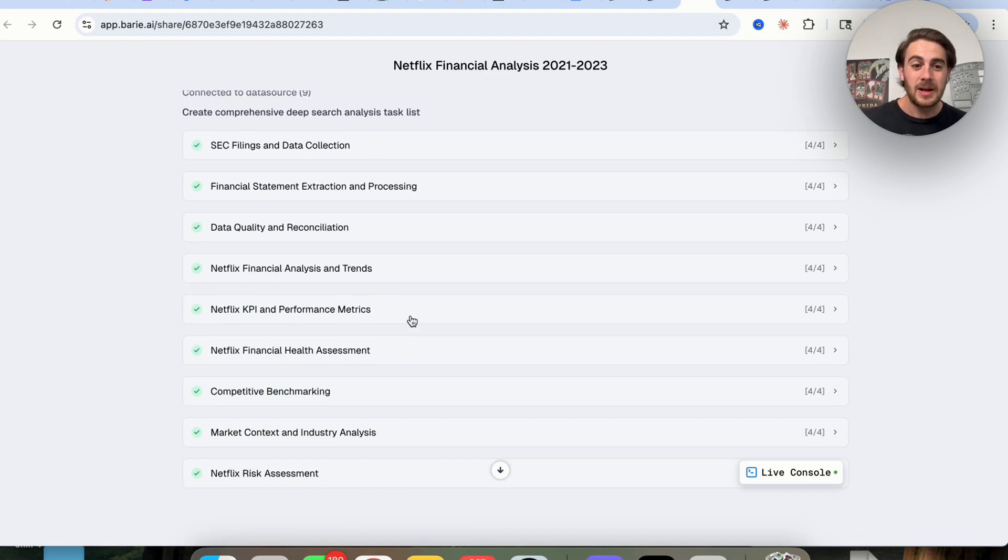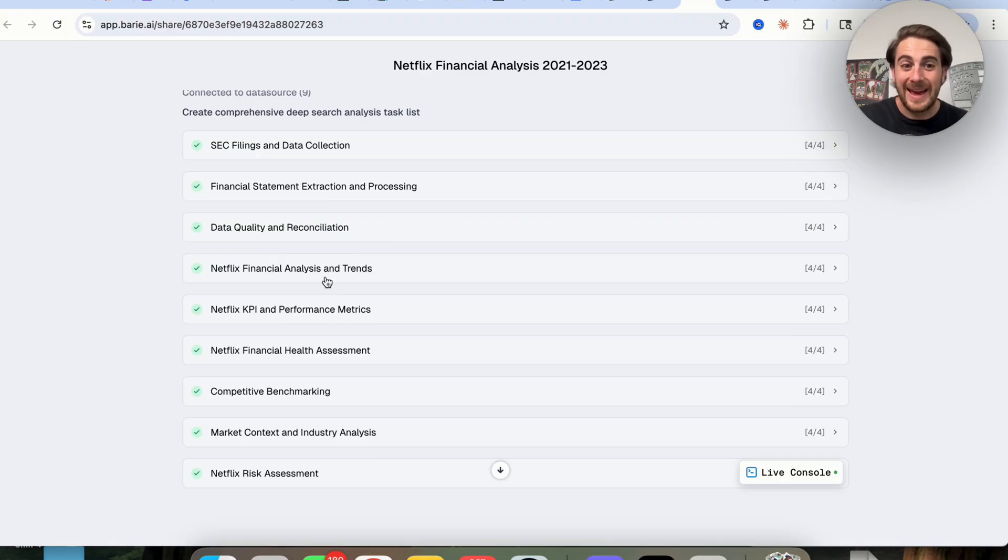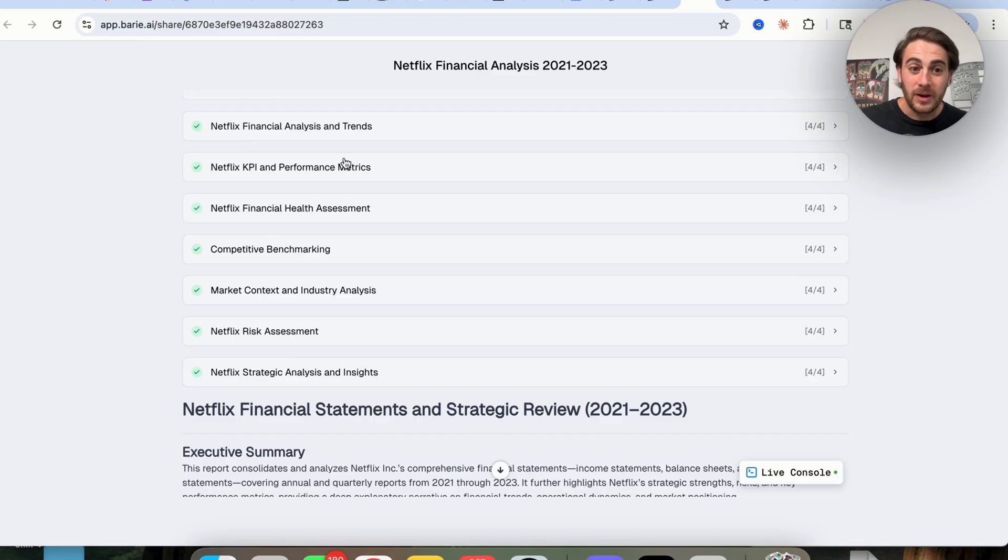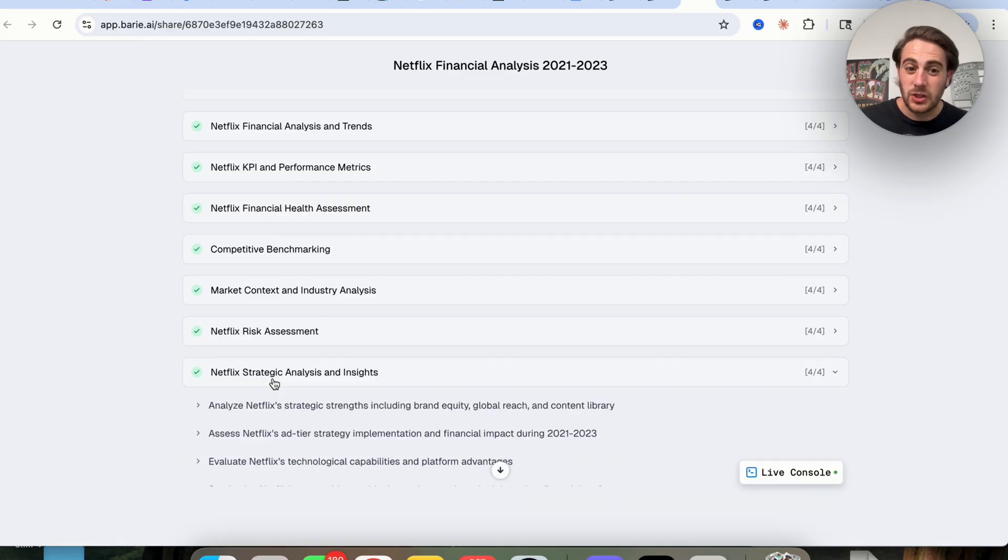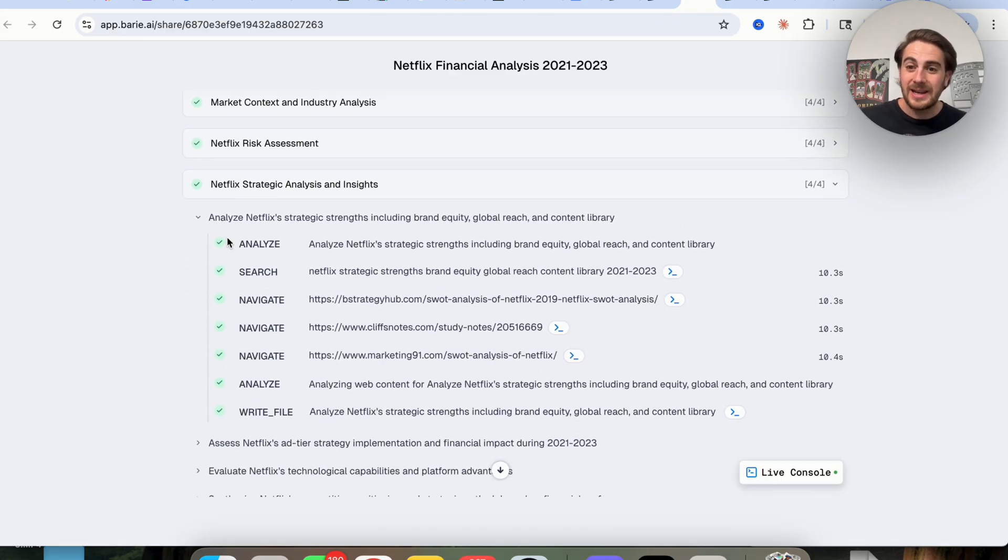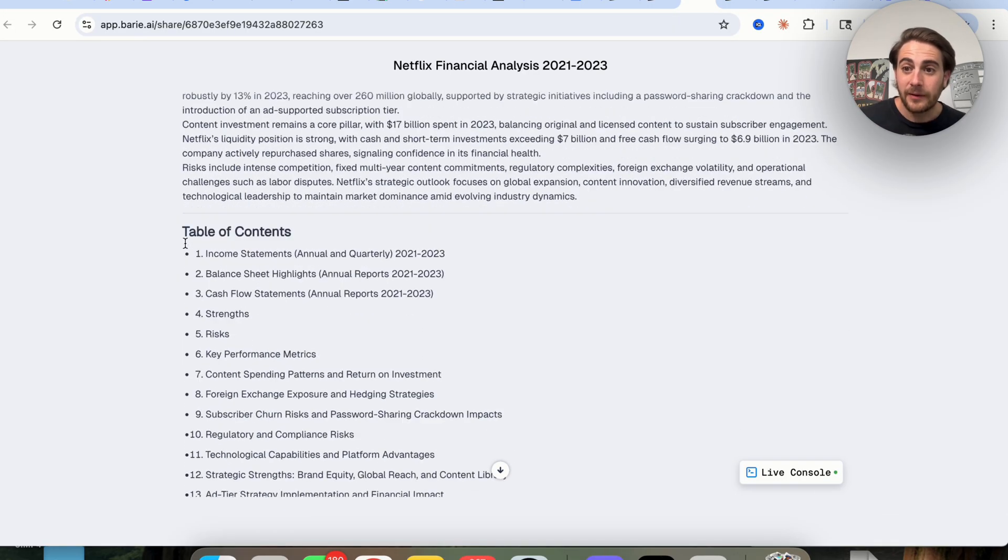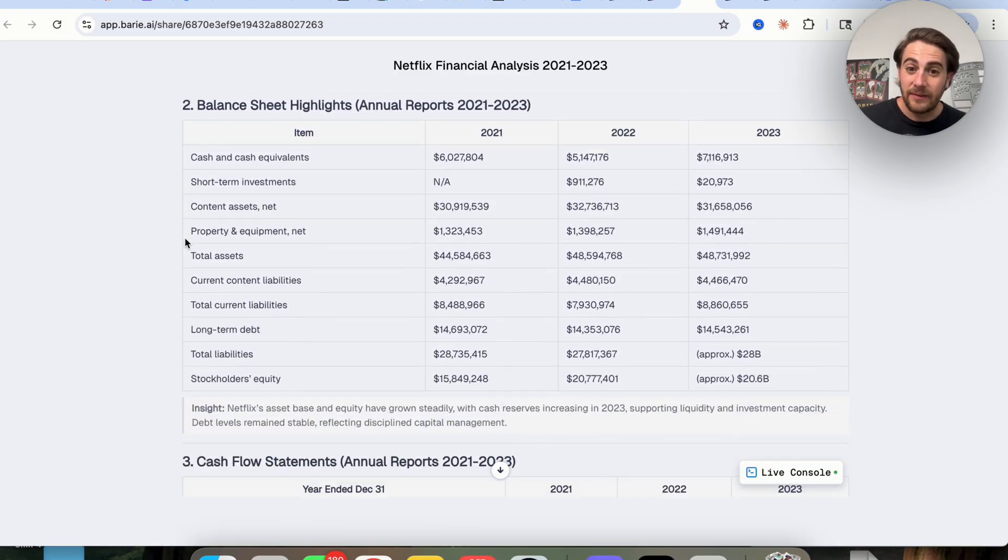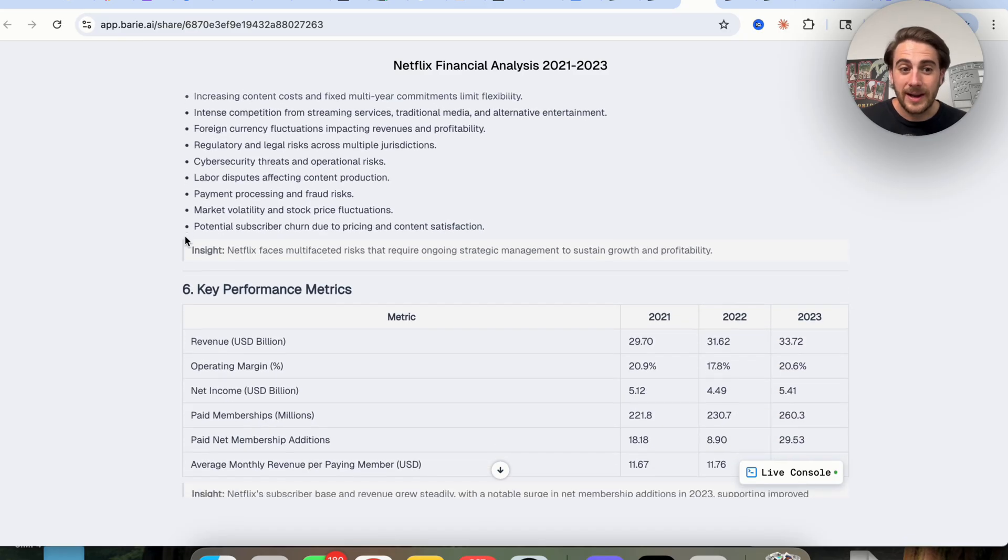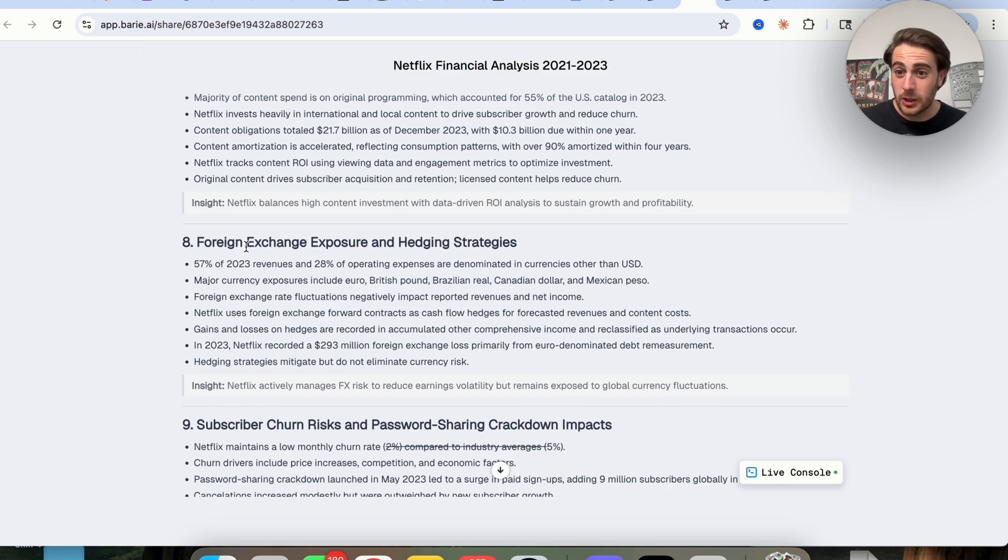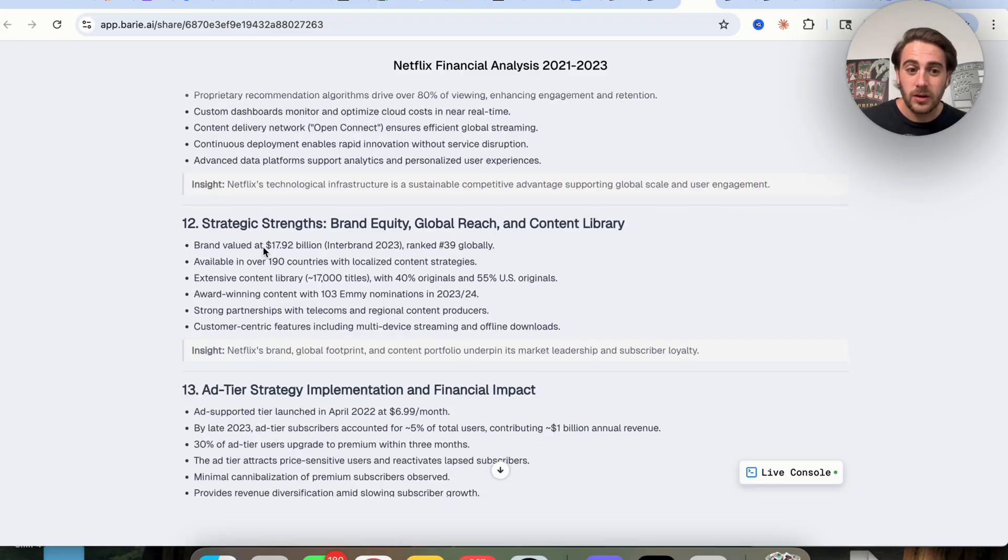For example, the SEC filings, it went through and did data quality and reconciliation. It went through and actually analyzed Netflix's financial plans and their trends. It developed KPIs and performance metrics. And then at the end here, we could see that it went through competitive benchmarking, market context, Netflix risk assessment, and even a strategic analysis and insights. And we could go through as deeply as we want and drill into everything that this did. And then this is what we have right here. We have this pretty complex analysis of Netflix's stock, their financial histories, their cash flows, their strengths, their risks, key performances, content spending patterns, foreign exchange exposure, and hedging strategies, which is something I didn't even think about and a bunch of other things.